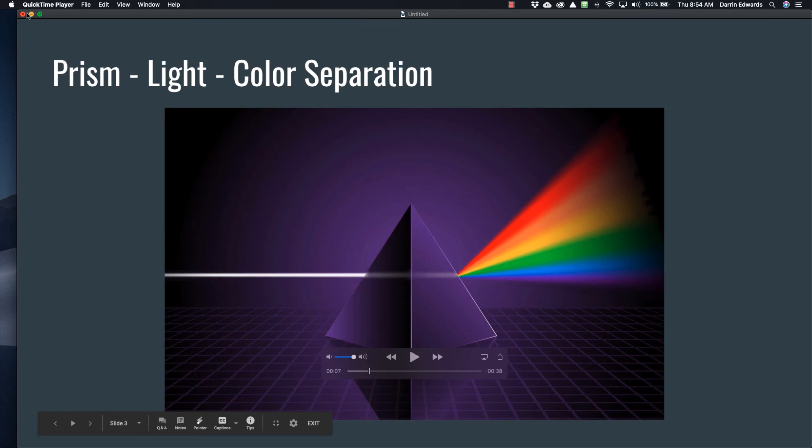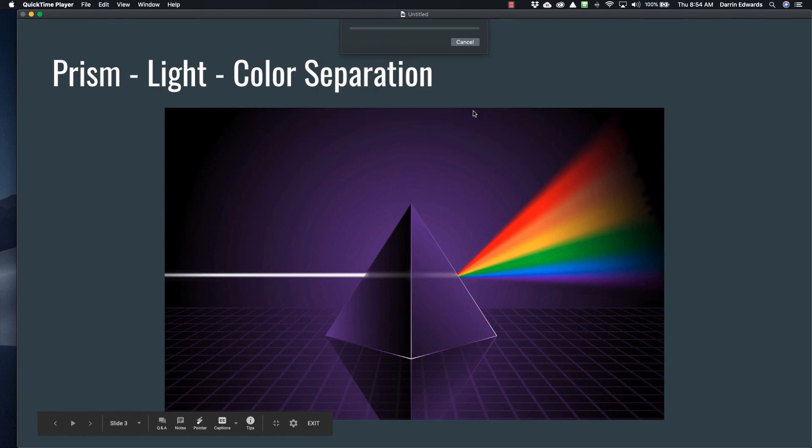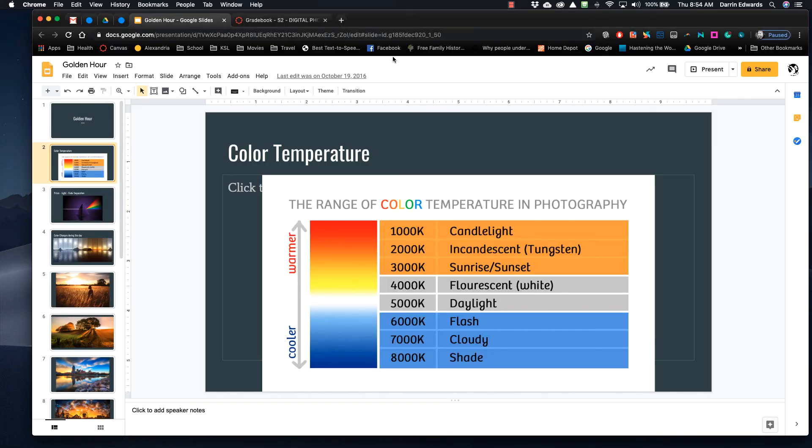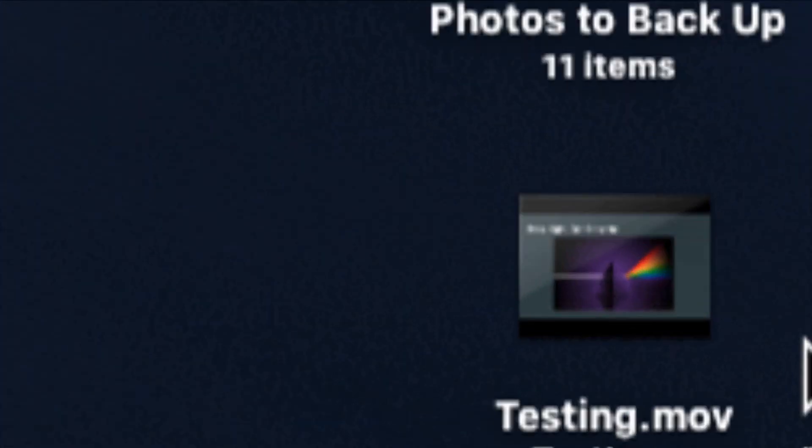And then when you get done, I'm going to just hit the X. It says, where do you want to save it? I'm just going to say testing. Okay, save. Now it's going to save it to the desktop. So when I hide this stuff, you'll see it right down here. That's it right there.